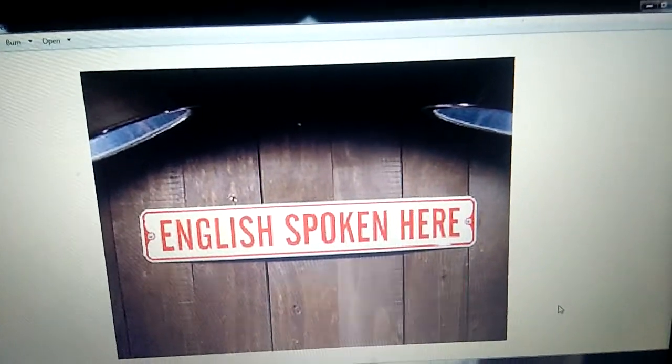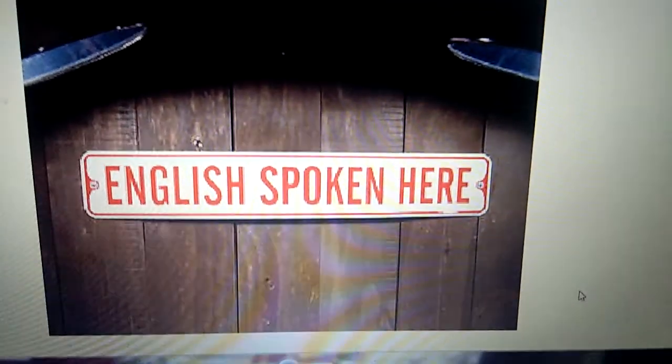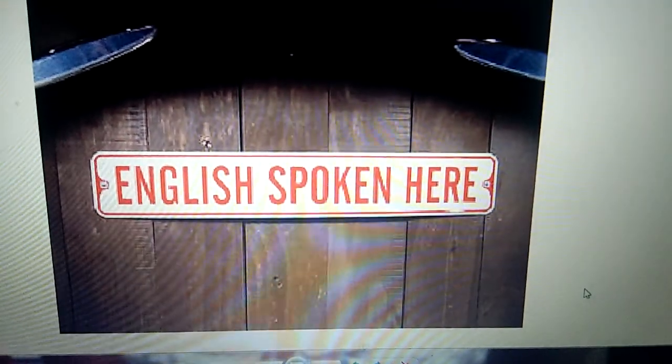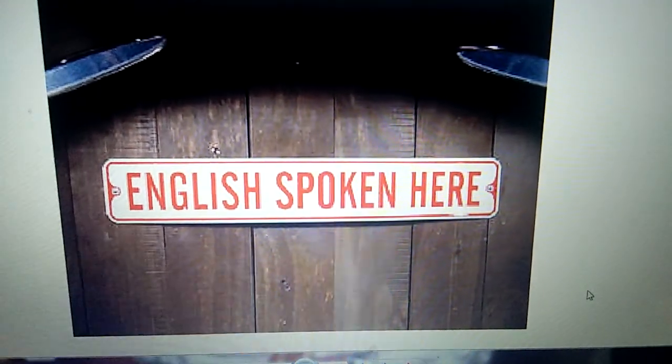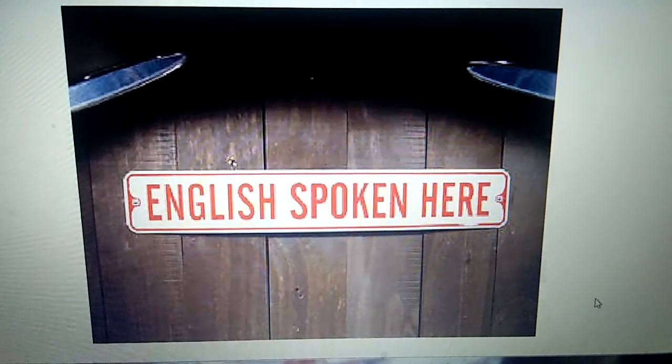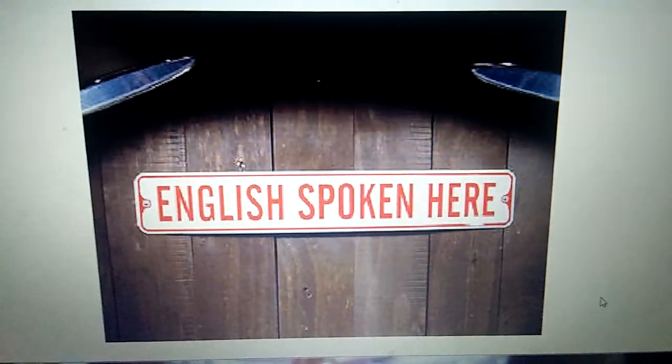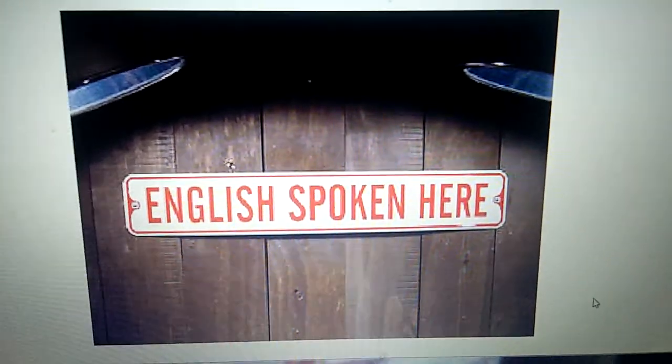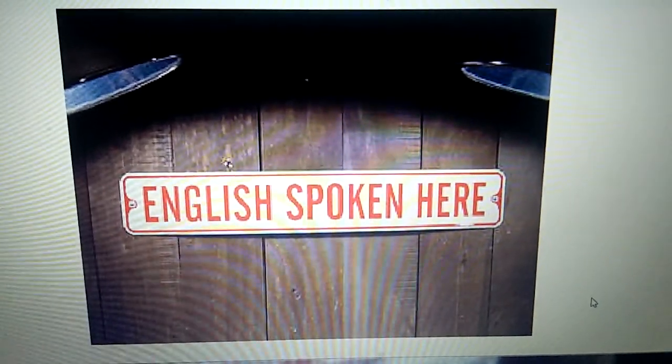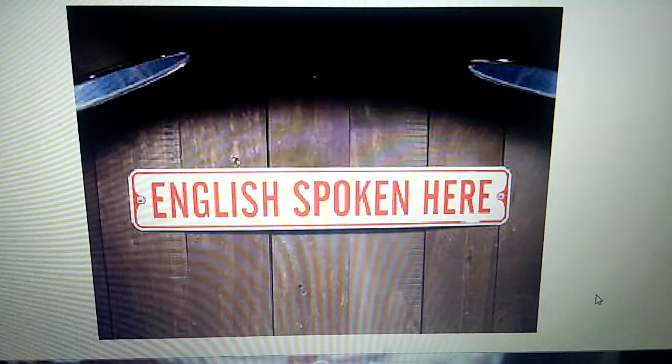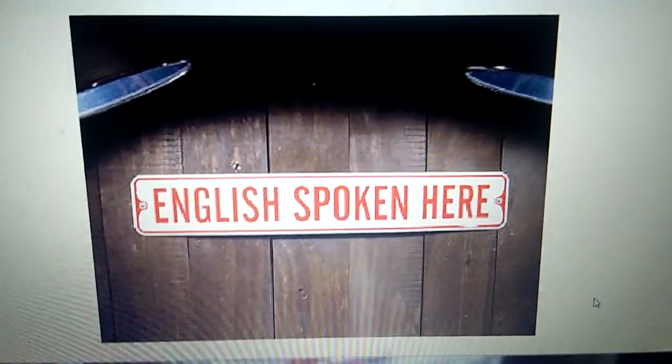Without grammar we cannot understand, but my motto is not to make you understand only grammar. I'm going to make you understand in the easiest mode. So guys be with me and be with English is spoken here.